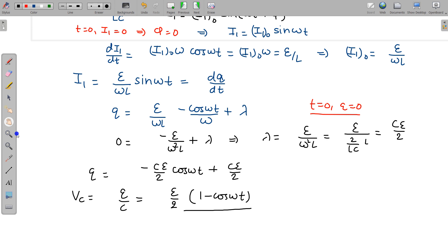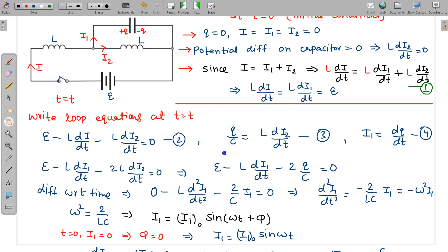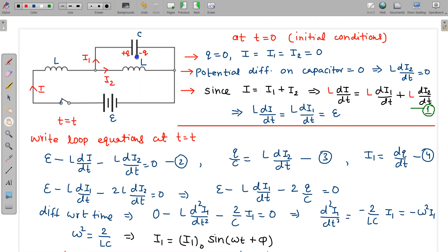Other quantities can also be found from the equations derived. If we need i, we can use L·di1/dt = E along with the expression for i1. For i2, since Q/C = L·di2/dt at all times, once Q is known, we can differentiate to find i2. All circuit variables are thus fully determinable from these equations.